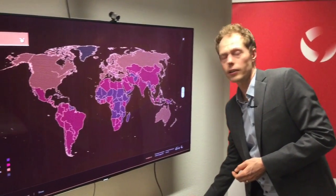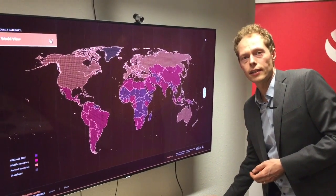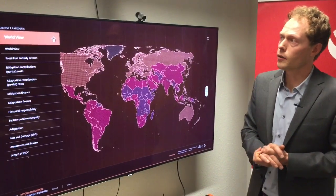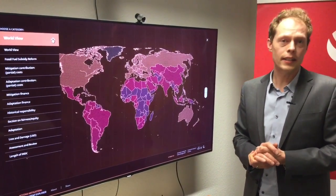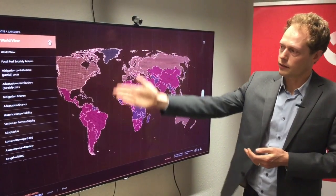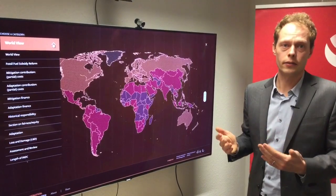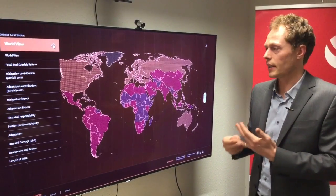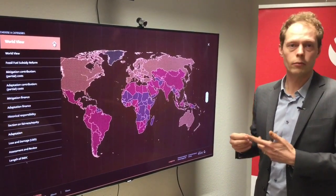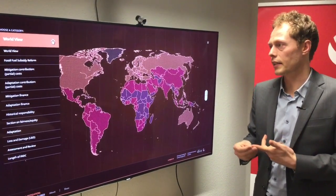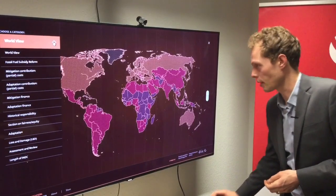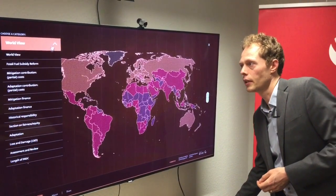Where other analyses have mostly focused on mitigation aspects, we have a list of categories here that look at other kinds of things — so assessment and review, costs, but also finance and fossil fuel subsidy reform.